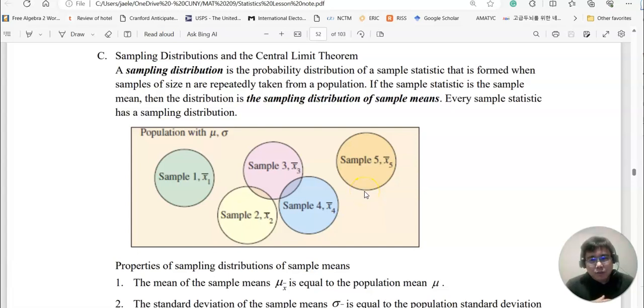Hello everyone, welcome to happymed.com. This time we will talk about the sampling distribution and the central limit theorem.